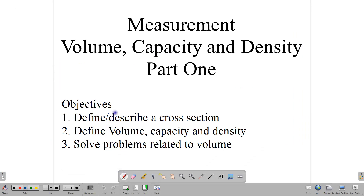Hello, everyone. Welcome back to our video class here at CSEG Math Tutor. We are talking measurement, looking at volume, capacity, and density. In this lesson, we want to talk about what a cross-section is, define volume, capacity, and density, and solve some problems related to volume.